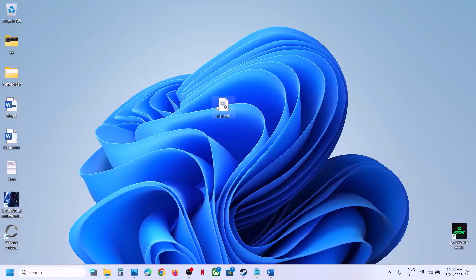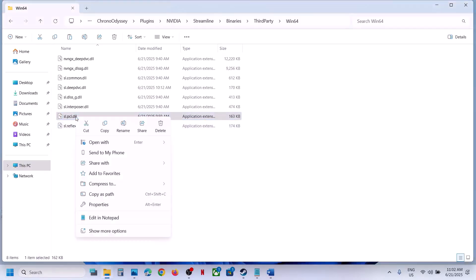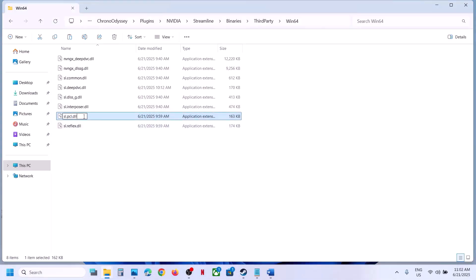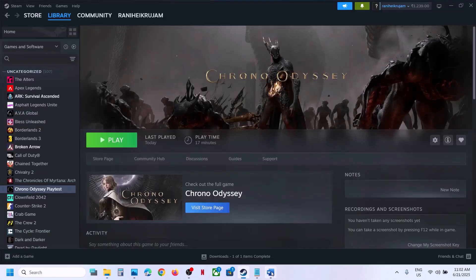Copy this file and paste it to the desktop to create a backup. Once you have a backup, you can either delete or rename the original file. If you face any problem, you can always put the original file back to that location. Then launch the game and check.